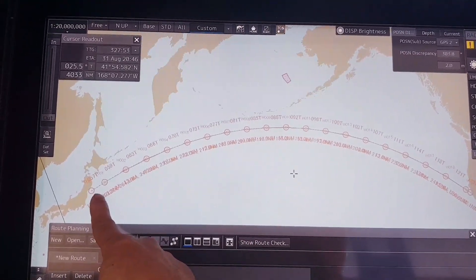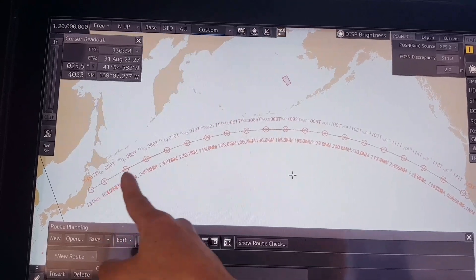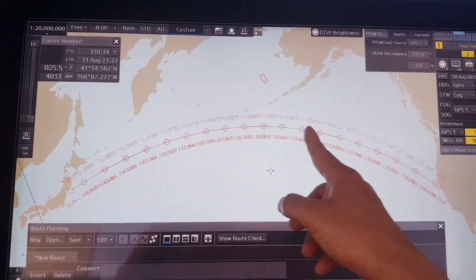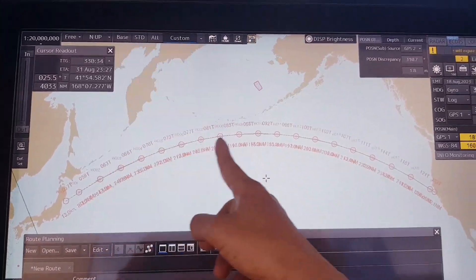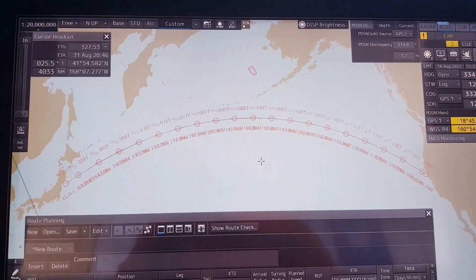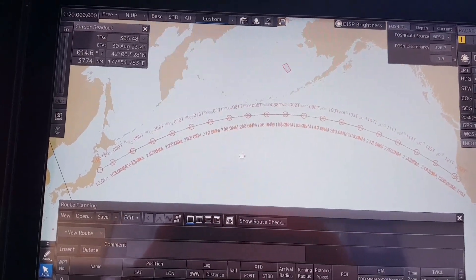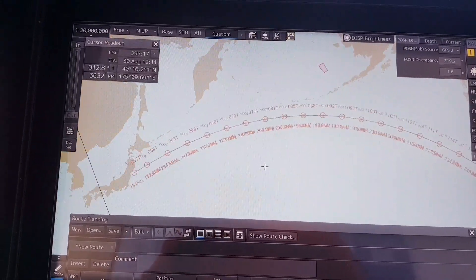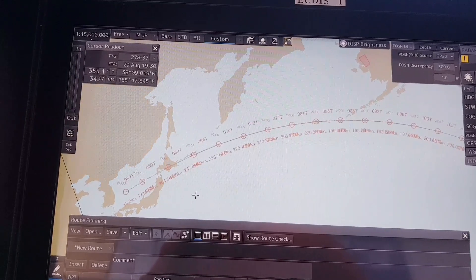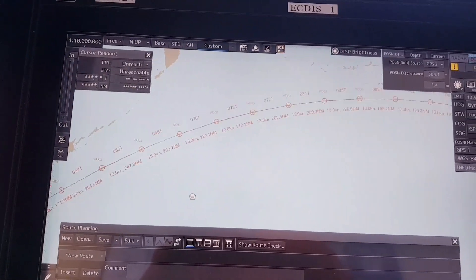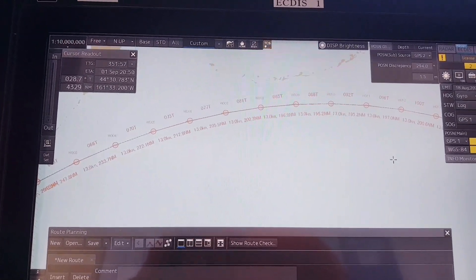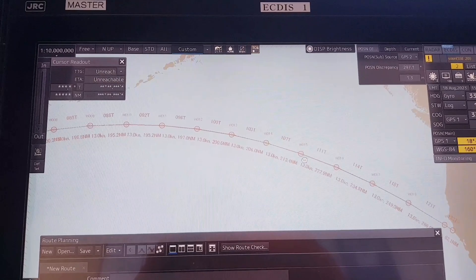As you can see, after you click OK, all of the legs will be changed like that, very small legs like that. Now the mission is to check and make sure that your route is safe for navigation from start point to end point.